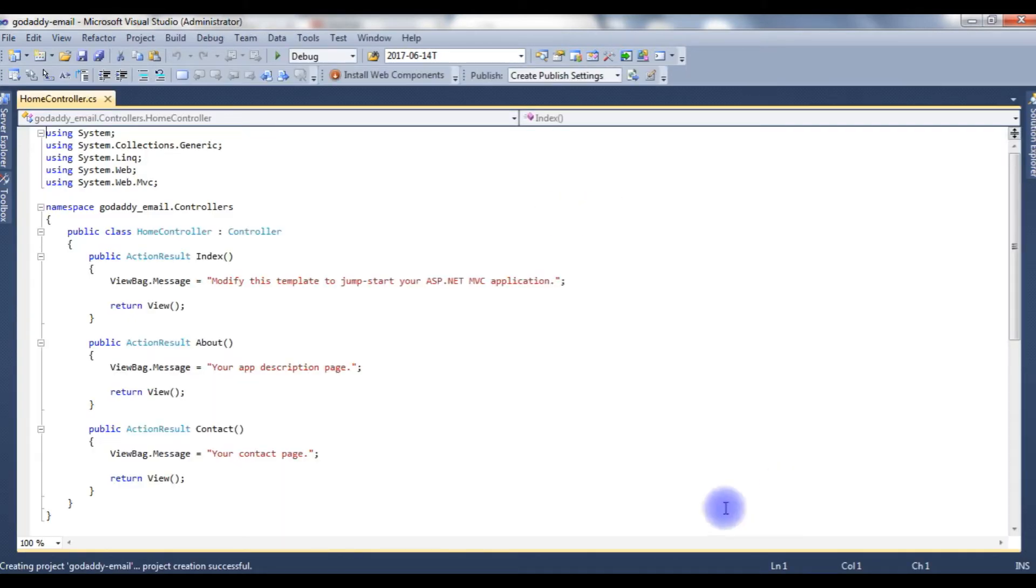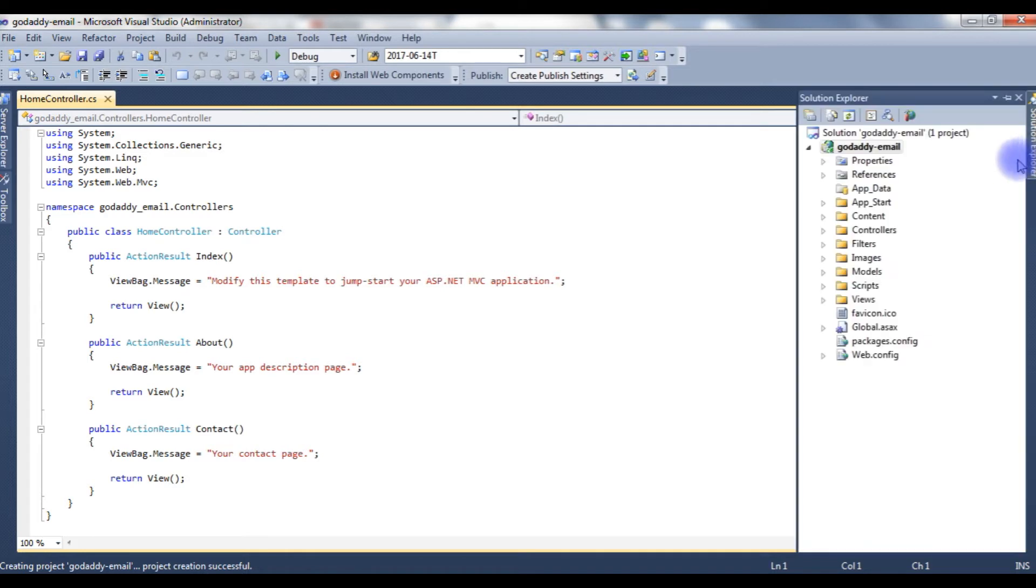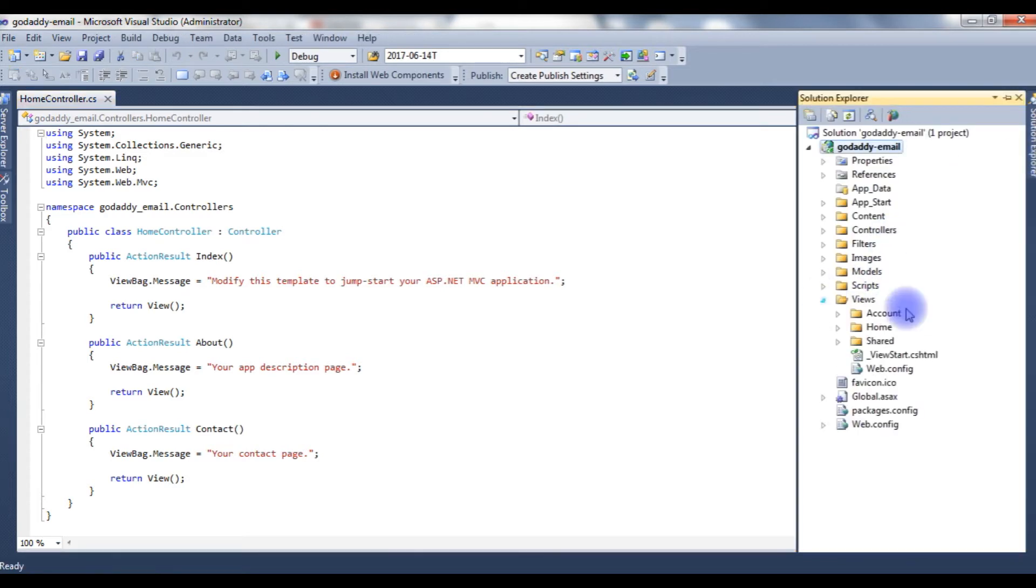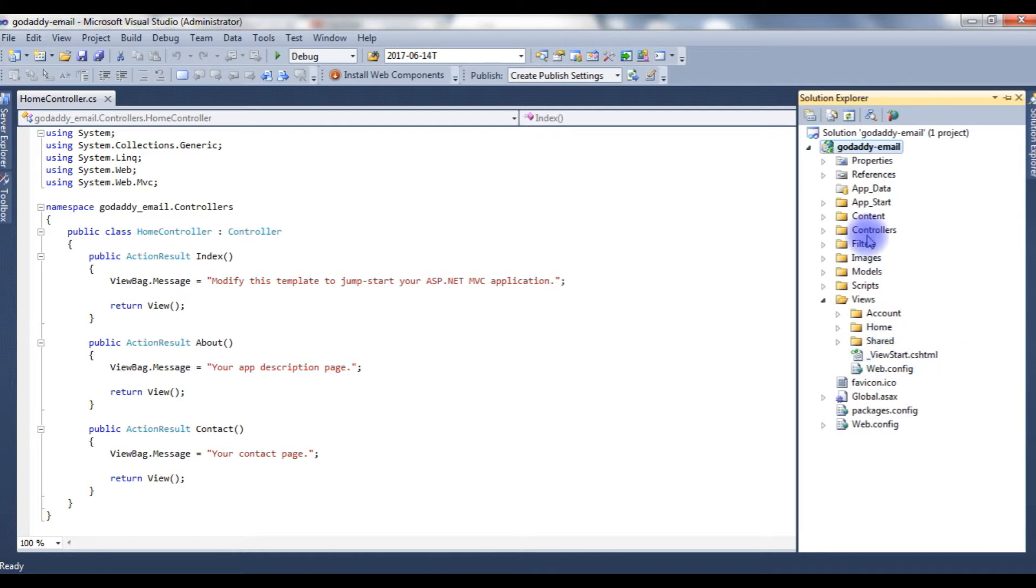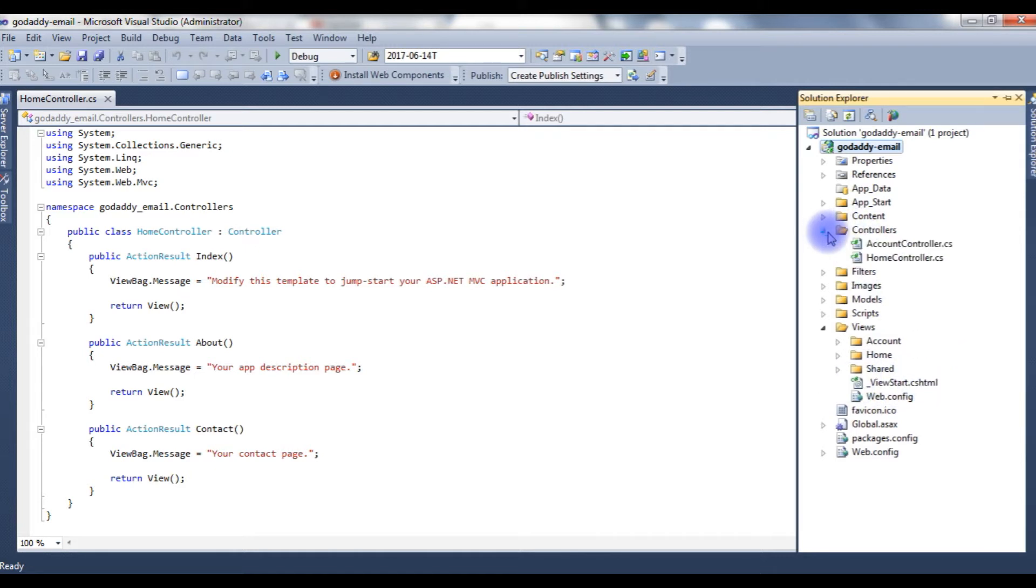Now, we just created the project GoDaddy email. Go to Solution Explorer. Click Views. ViewStart.cshtml is the default layout, and the controller's name is HomeController.cs.